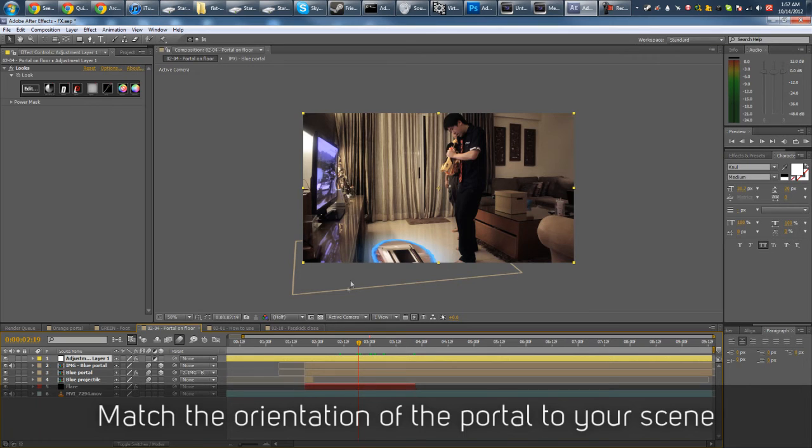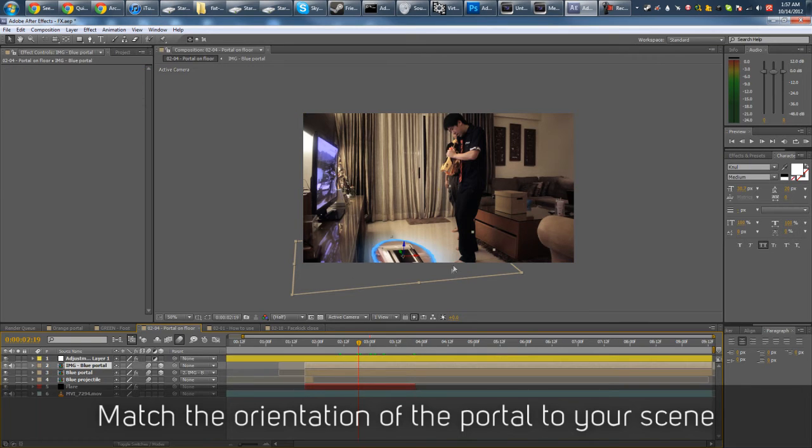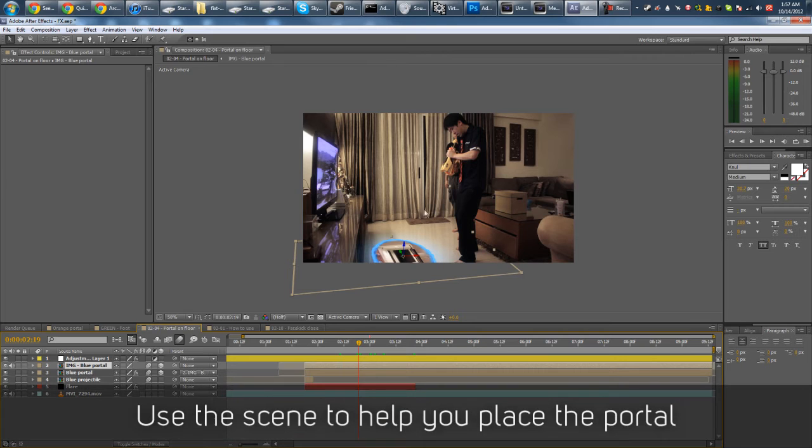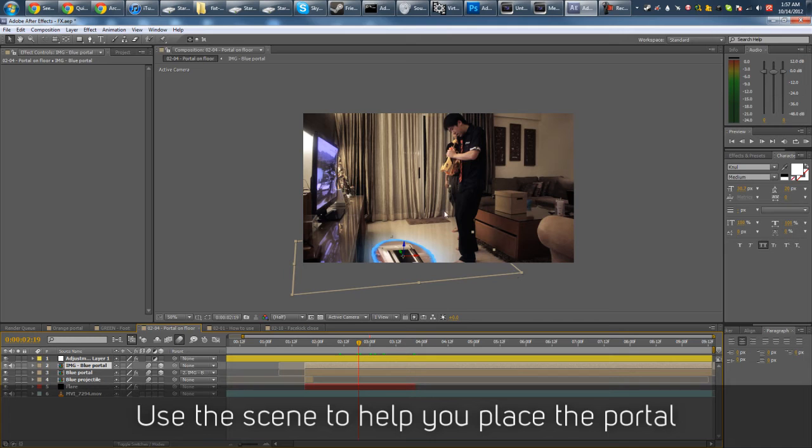So as you can see, on this side, the floor kinda looks like it's in this diagonal direction. So I kinda tried to match the composition here in that direction as well.